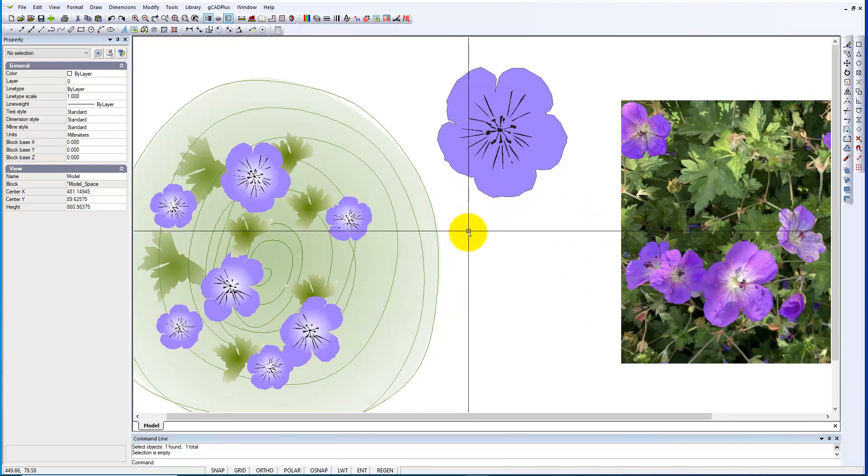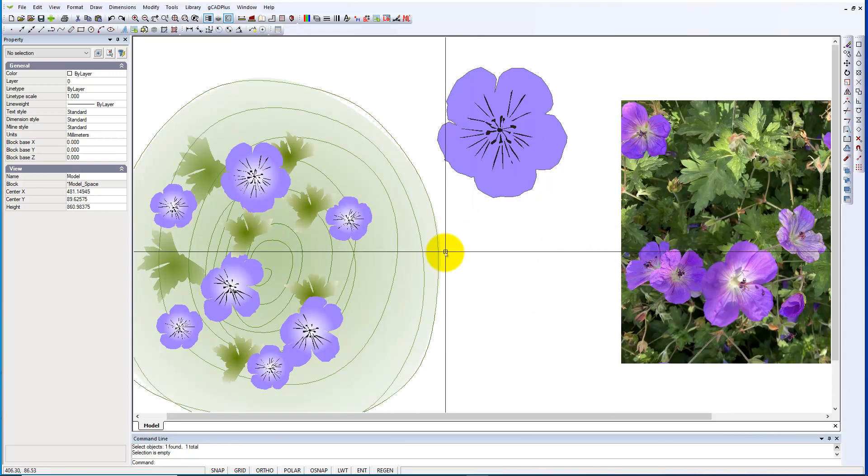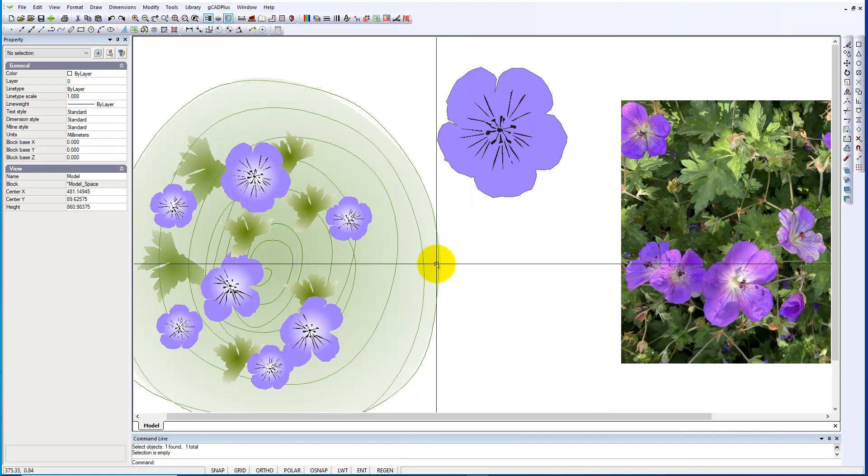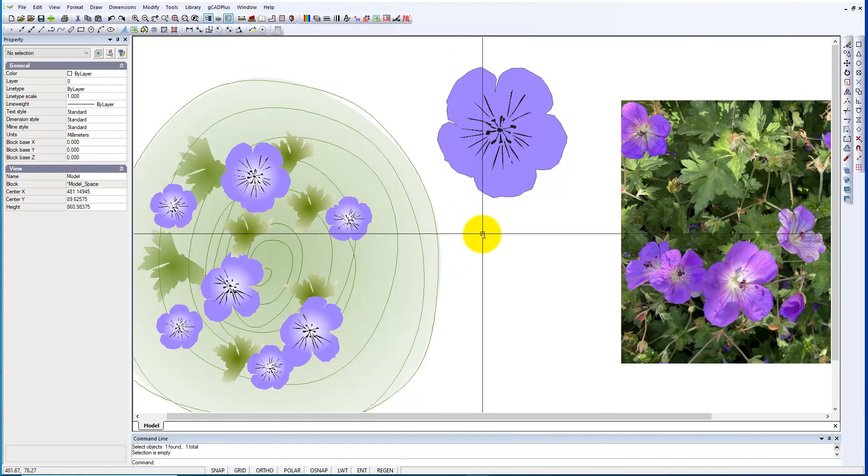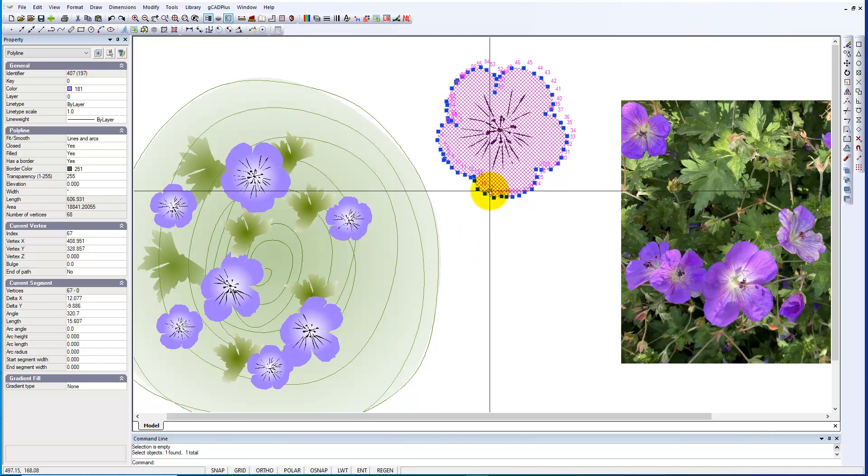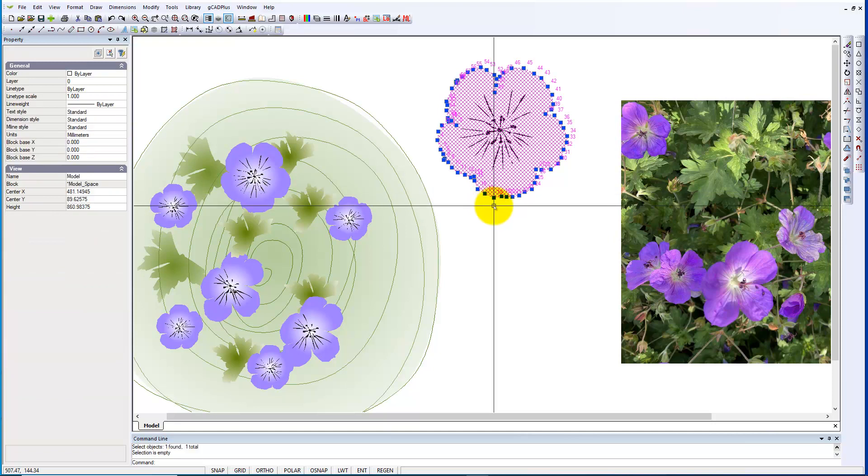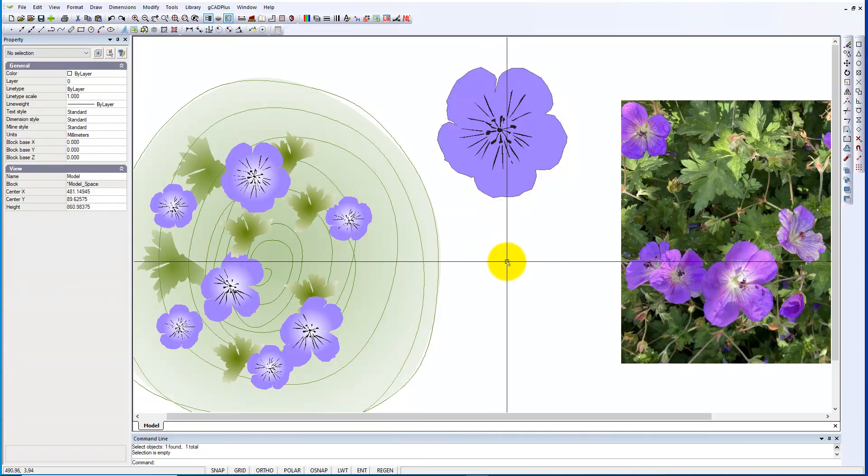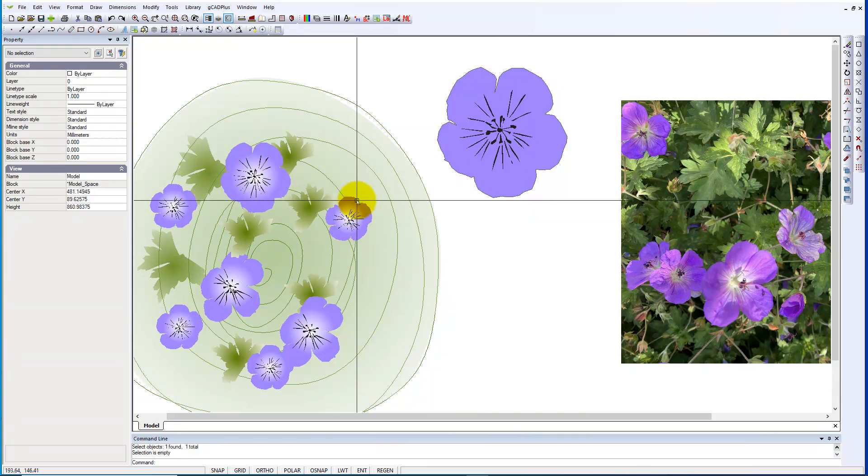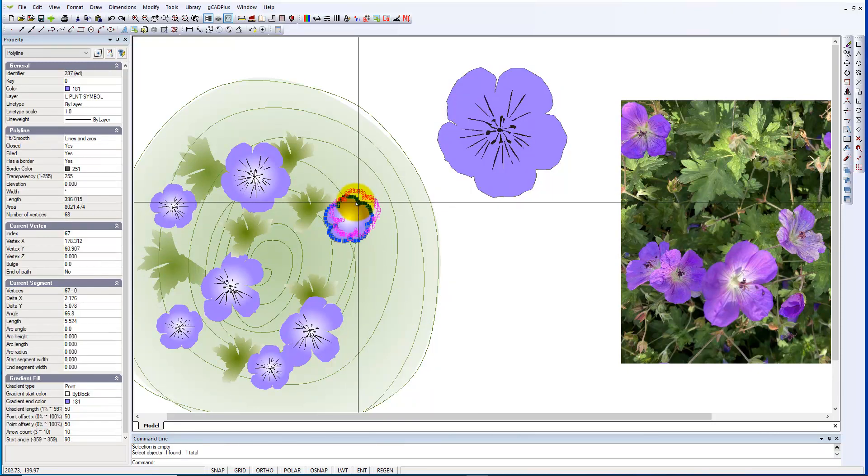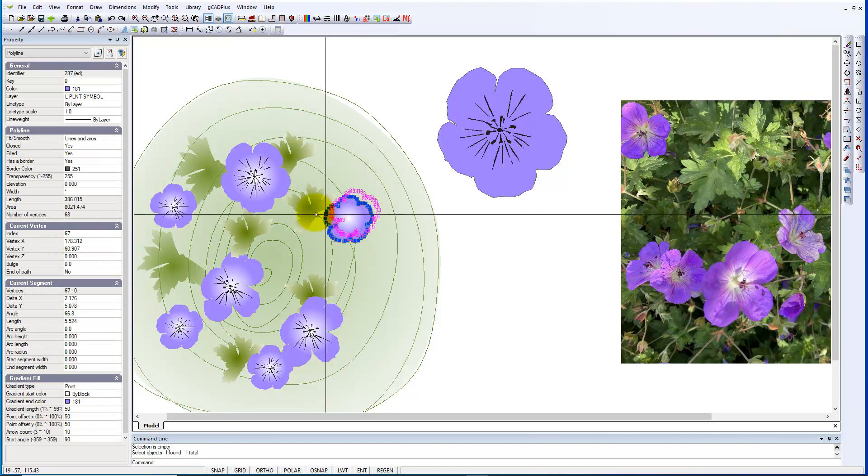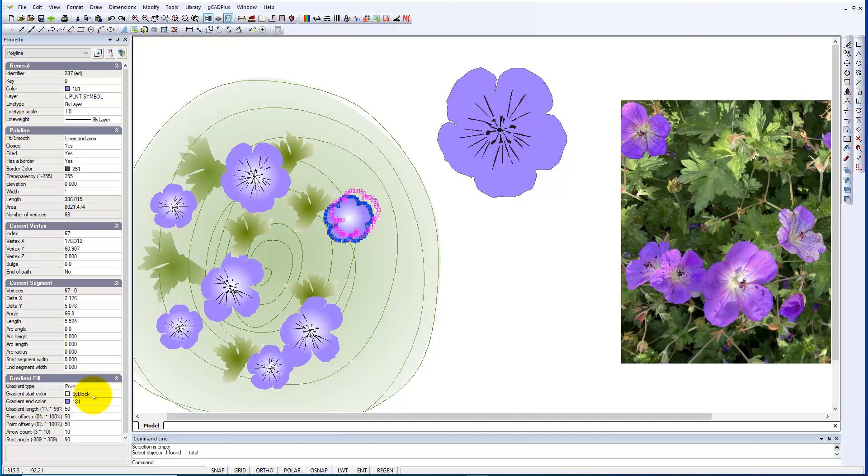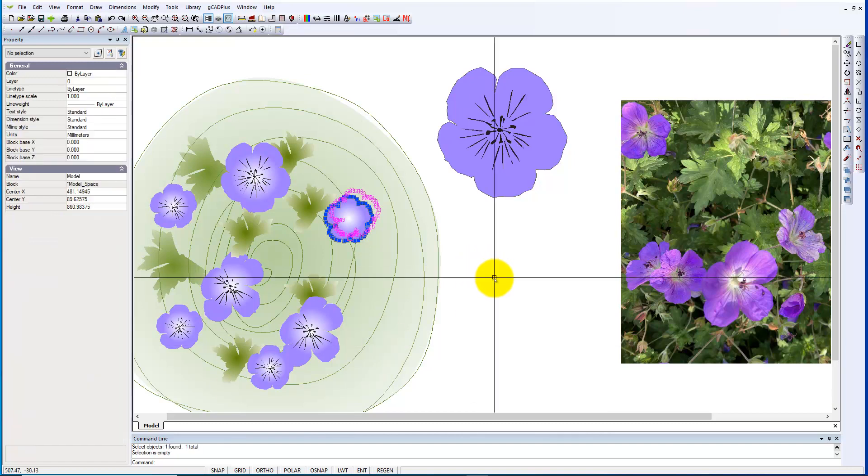I'd like to demonstrate that you can use one of the features of GCAD+, and that is we can apply a blended transparency to any color. If I come across and select this one here, notice that it's got a gradient type of point, its start color is just left at pi block, and its end color is 181.